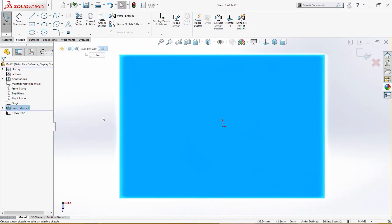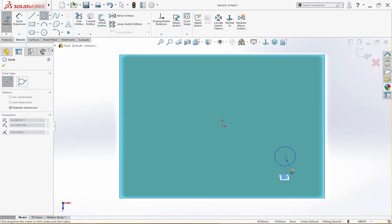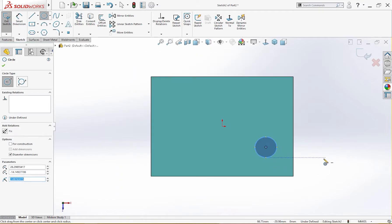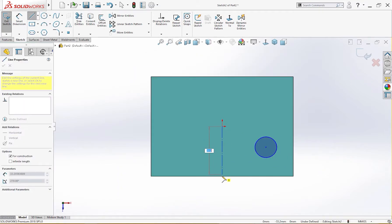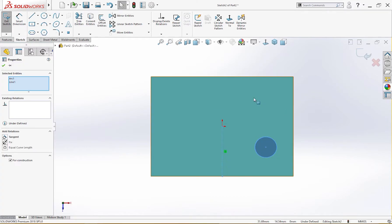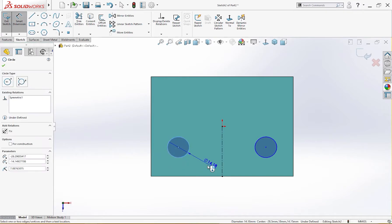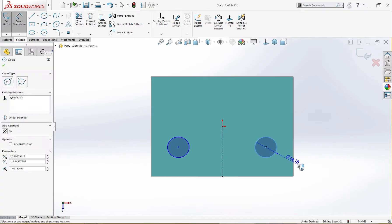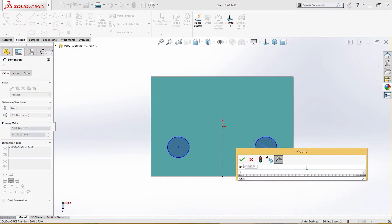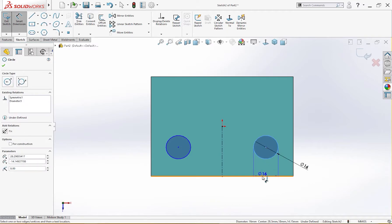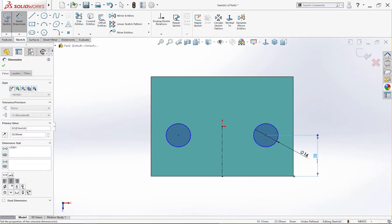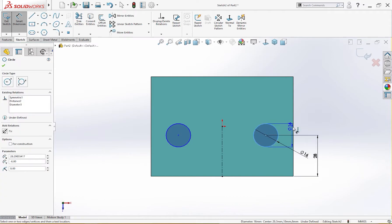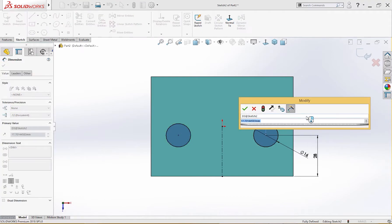Let me draw a circle here and I will mirror it afterward. Let me draw a centerline. Let me mirror this. Let me give it dimensions. This is 16 millimeter and from here to here it is 28 millimeter, and from here to this line it is 20 millimeter.